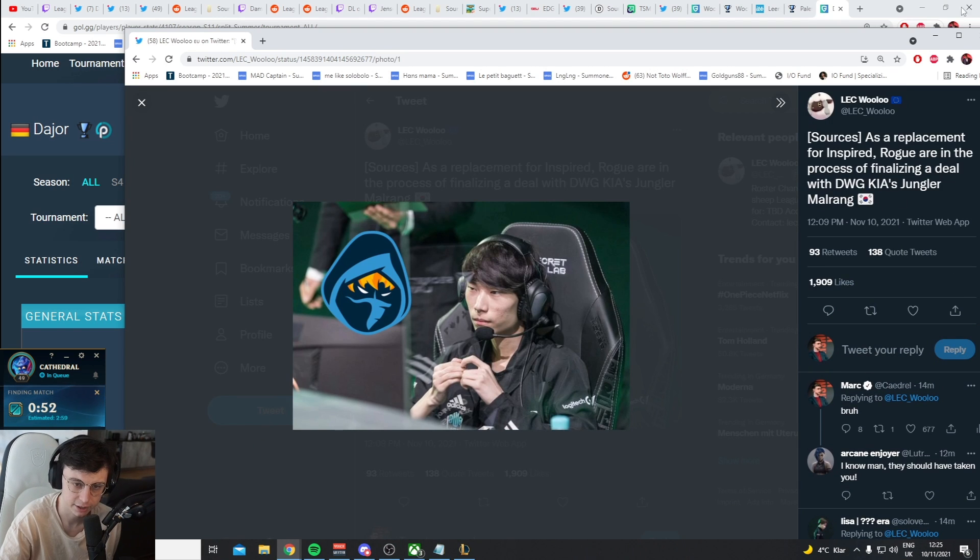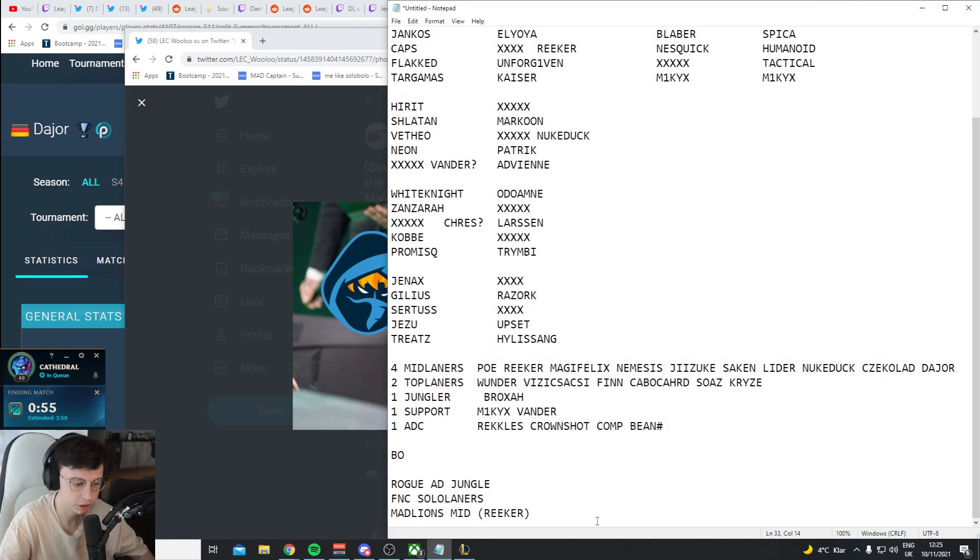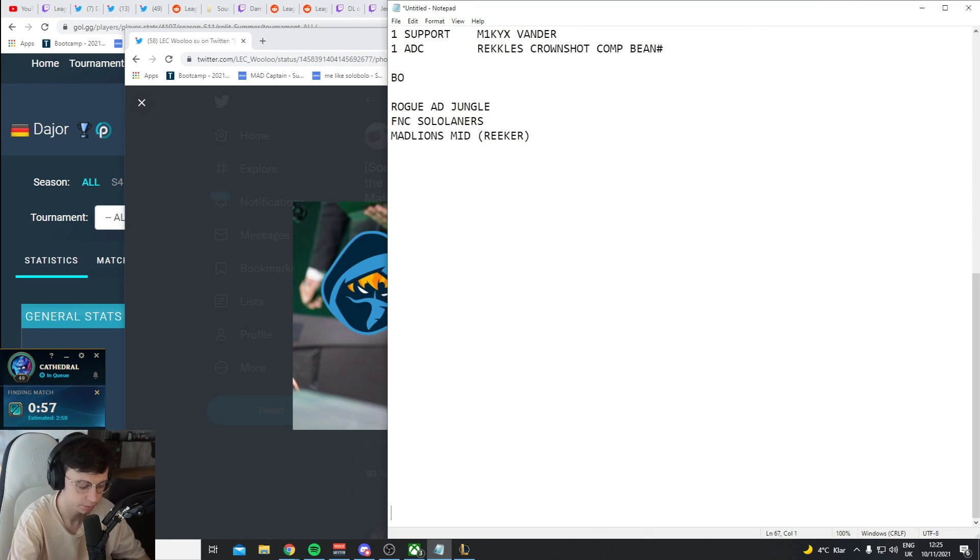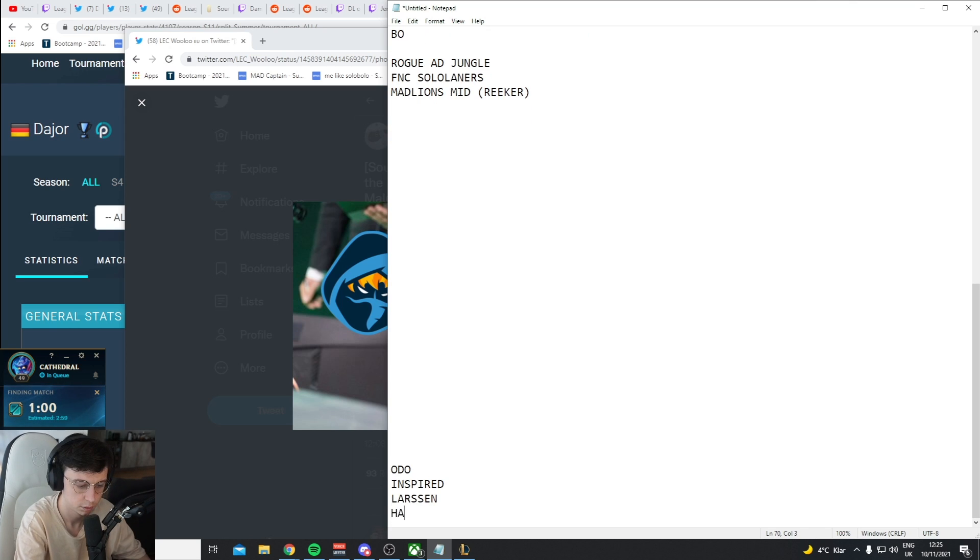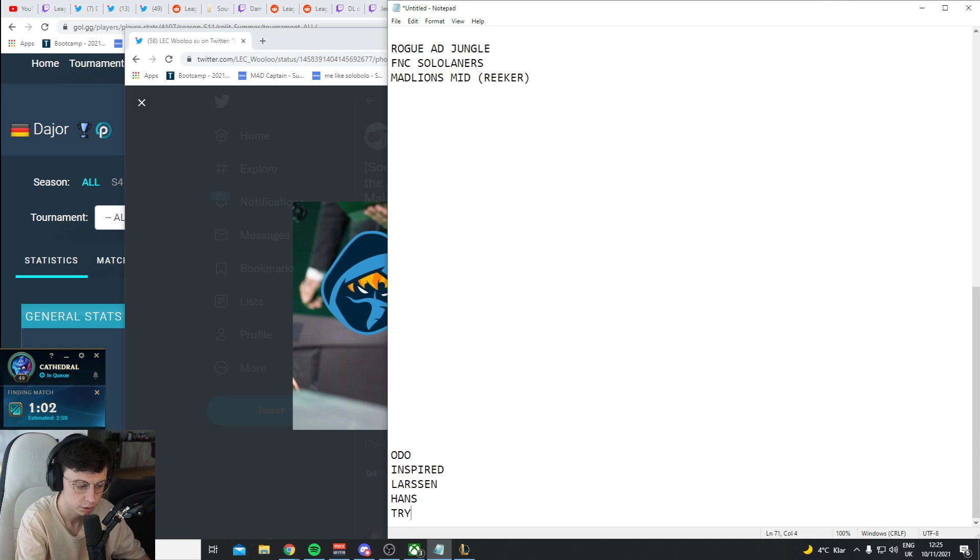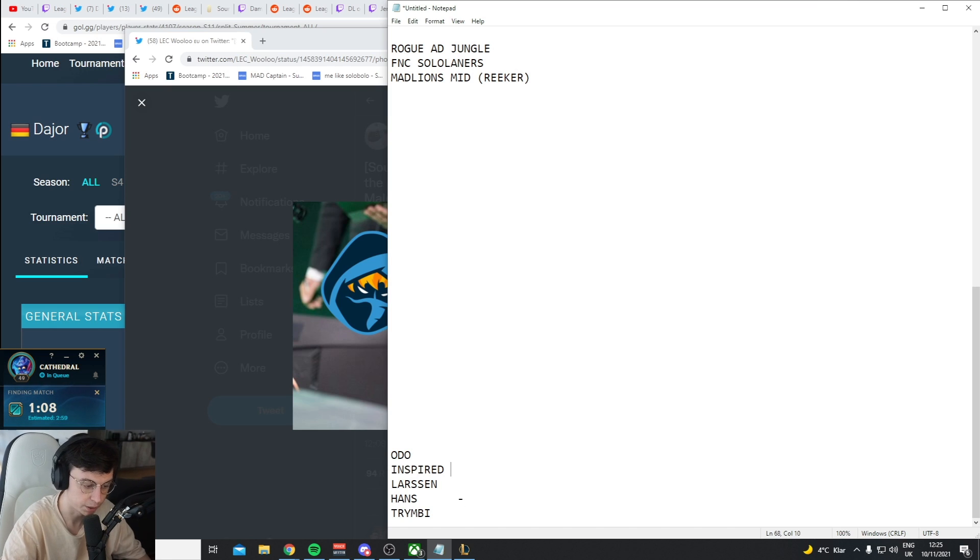You have to understand the way Rogue functions. They just sold two of their players, their two best players, for millions.